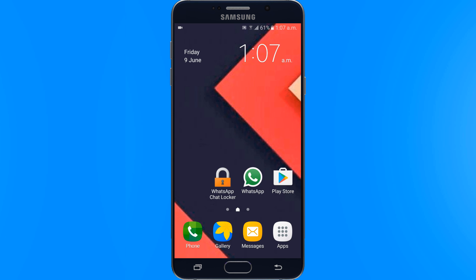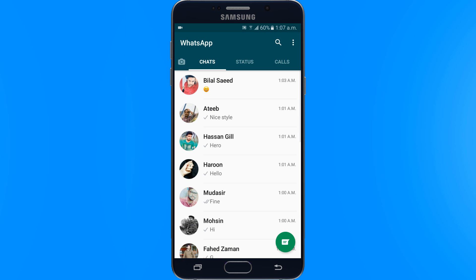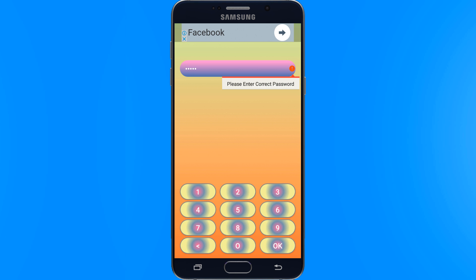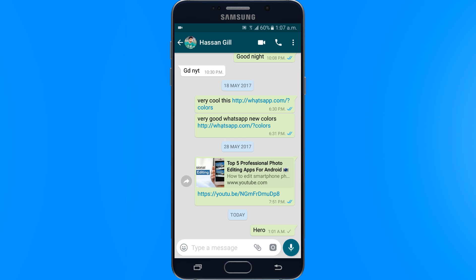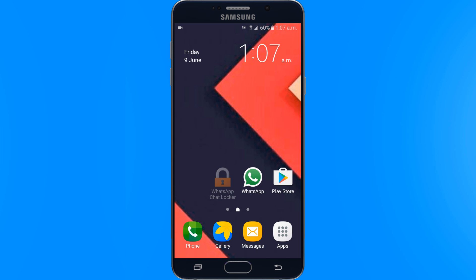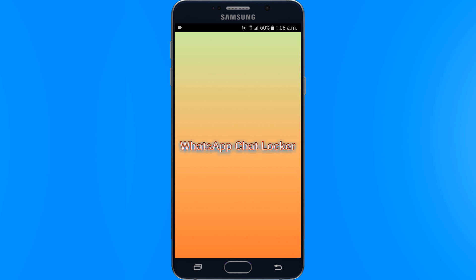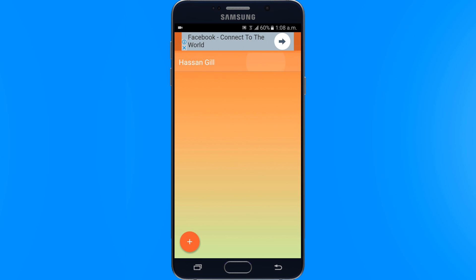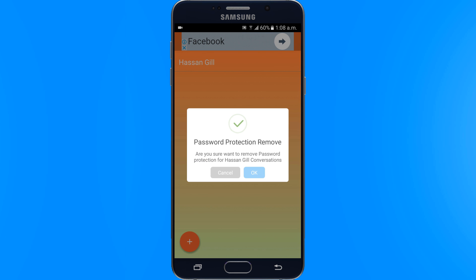Let's see if this locking app is working or not. So when I clicked on this chat, it is asking me for the password. If you give the wrong password, it will not open. If you want to remove the lock, just open the app by entering the password. Tap on the contact, press OK, and the lock will be removed.